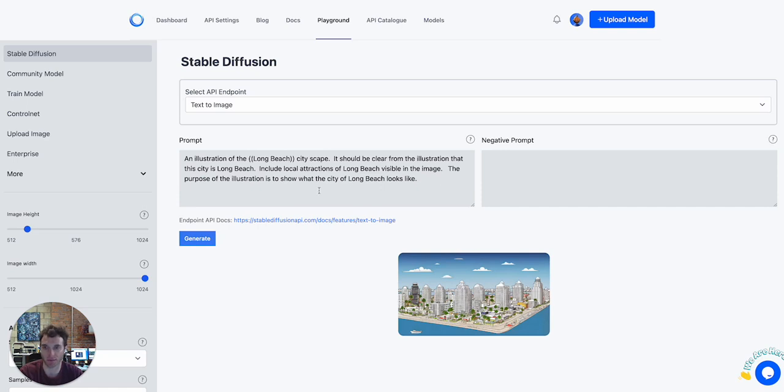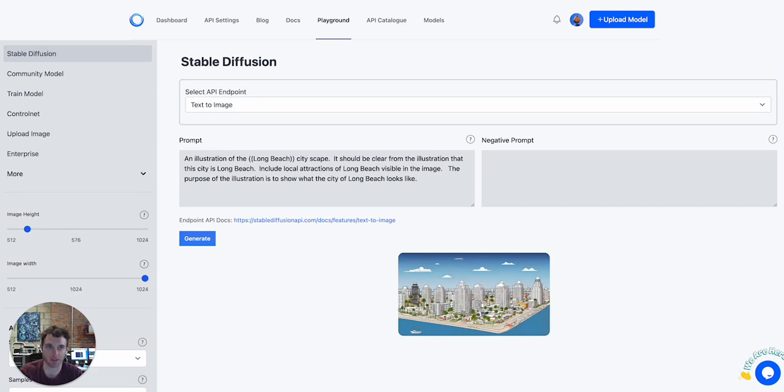But once you do, you'll basically take your text-to-image prompt and use that as an input configuration in Make.